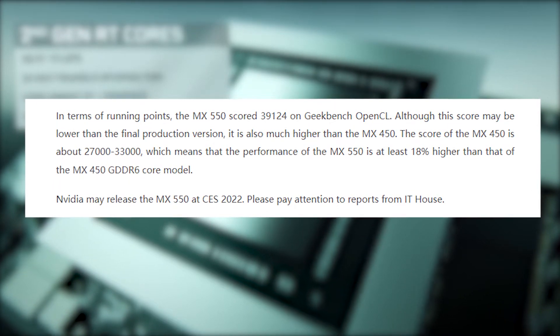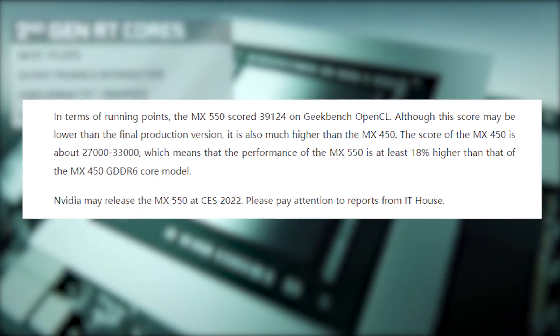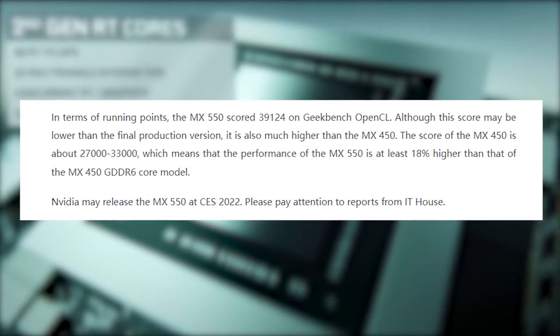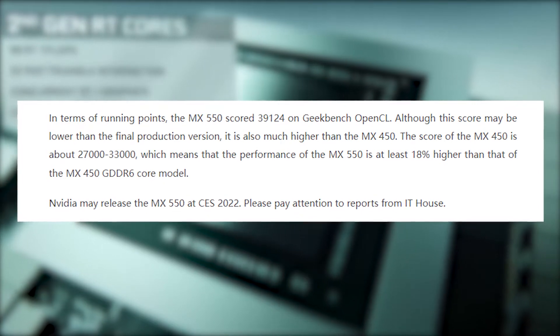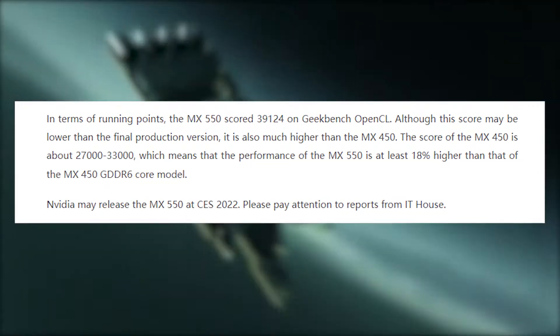IT Home also added that Nvidia might be releasing MX 550 at CES 2022.